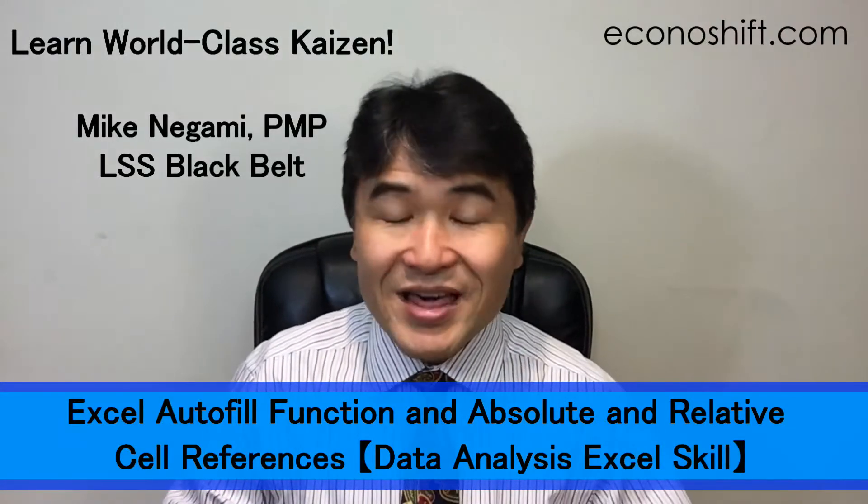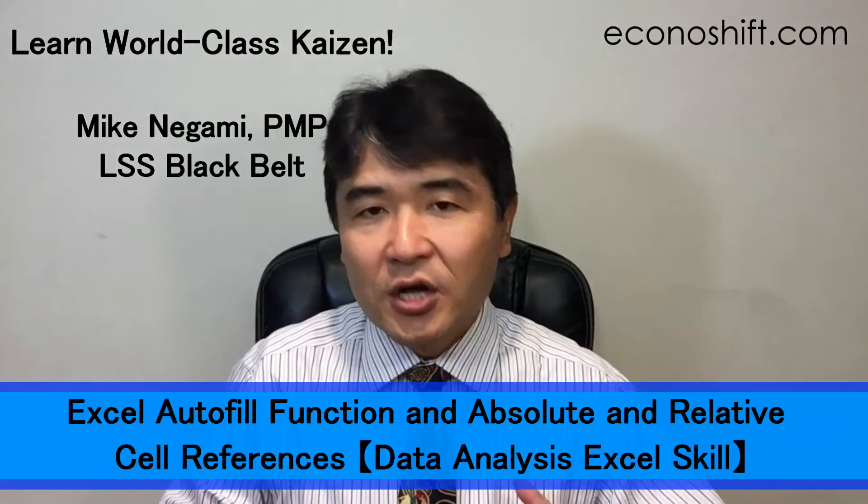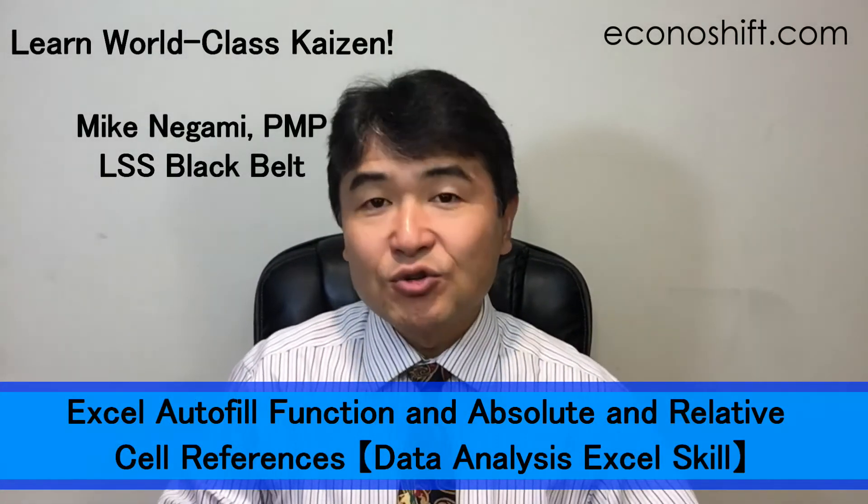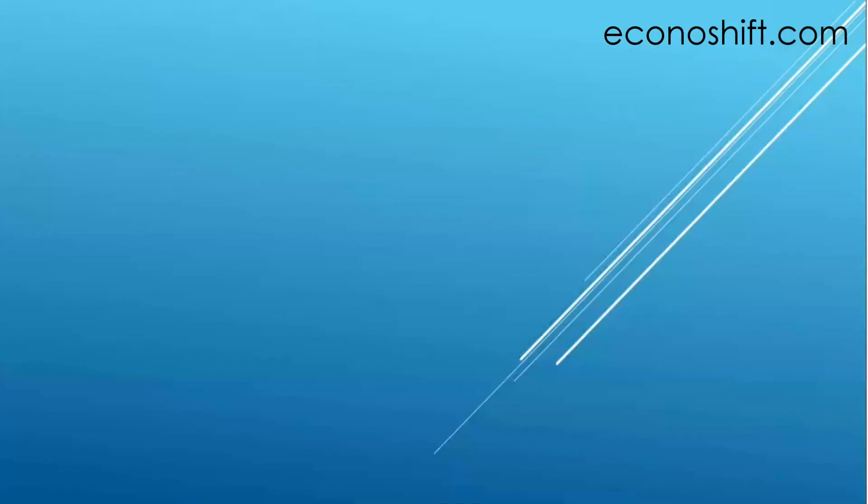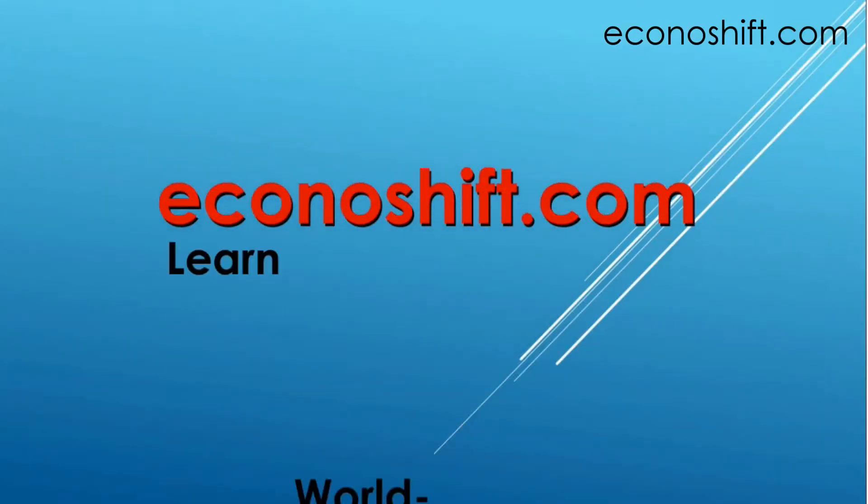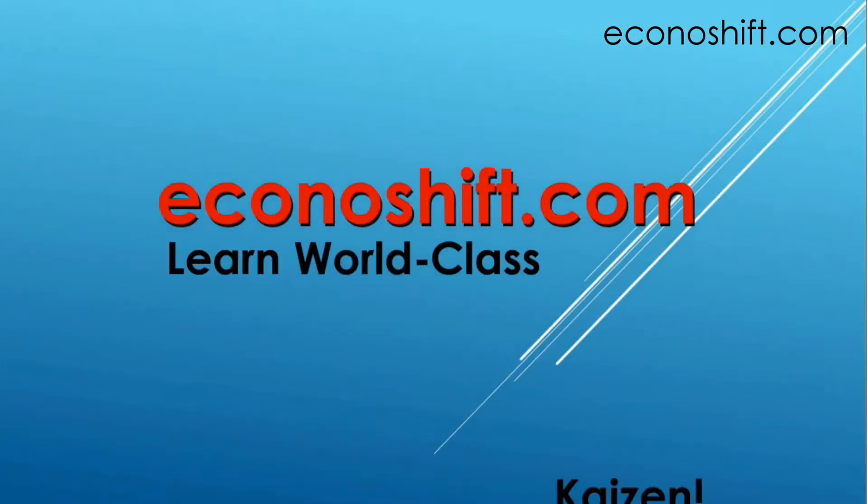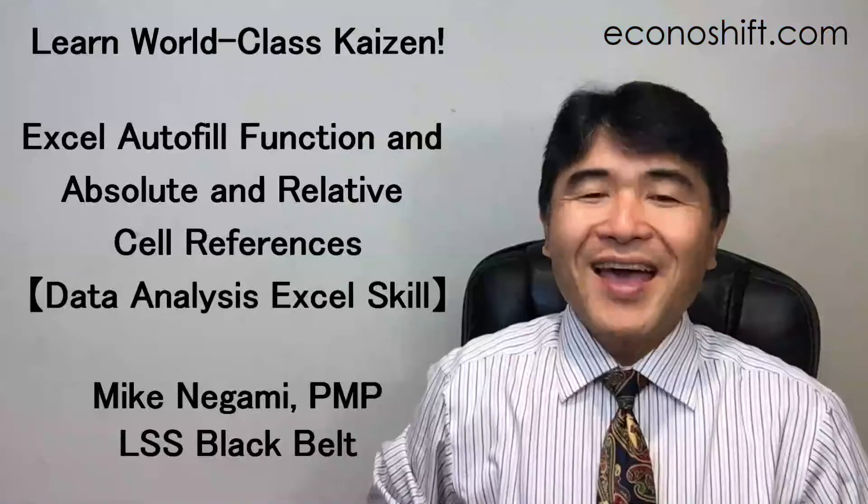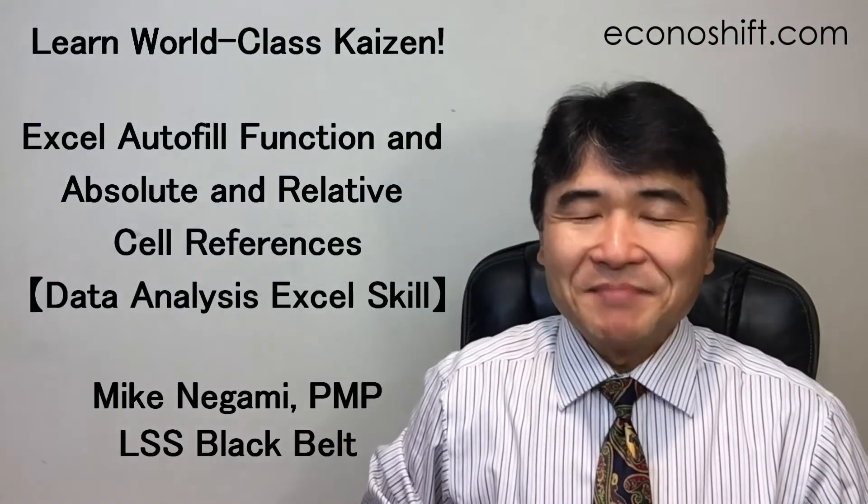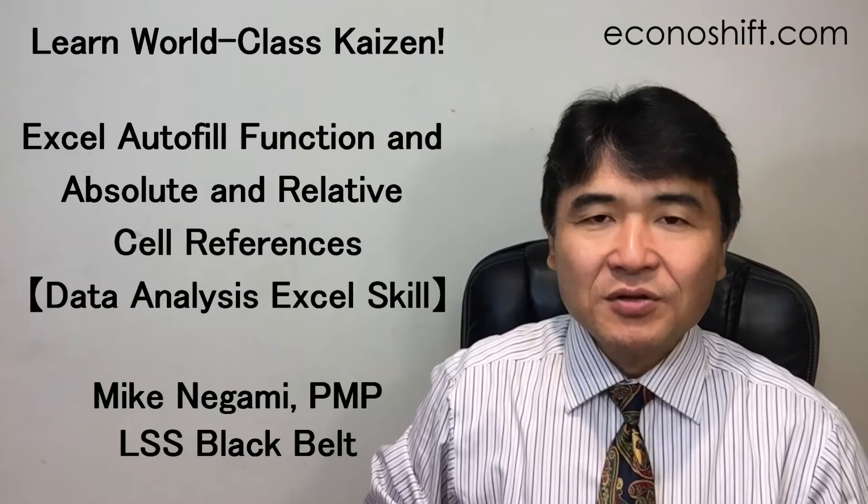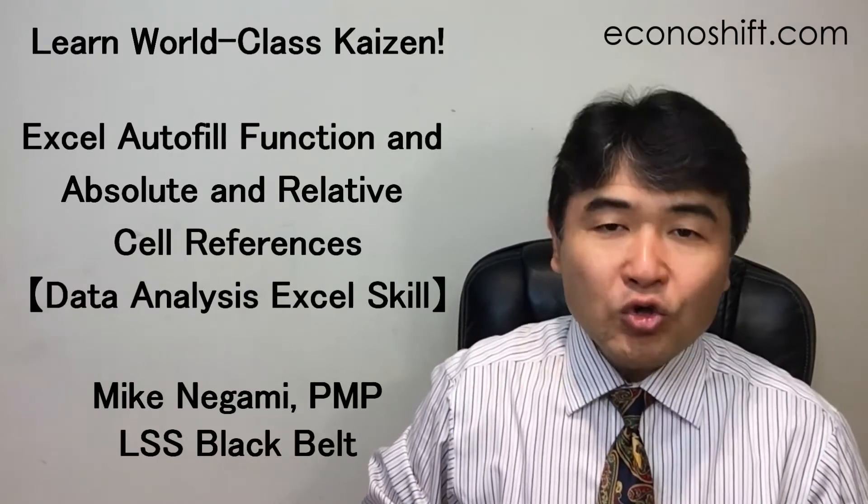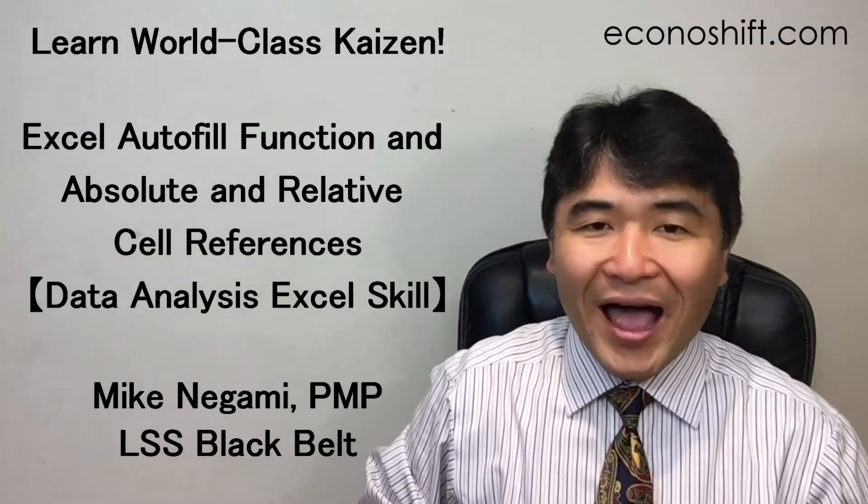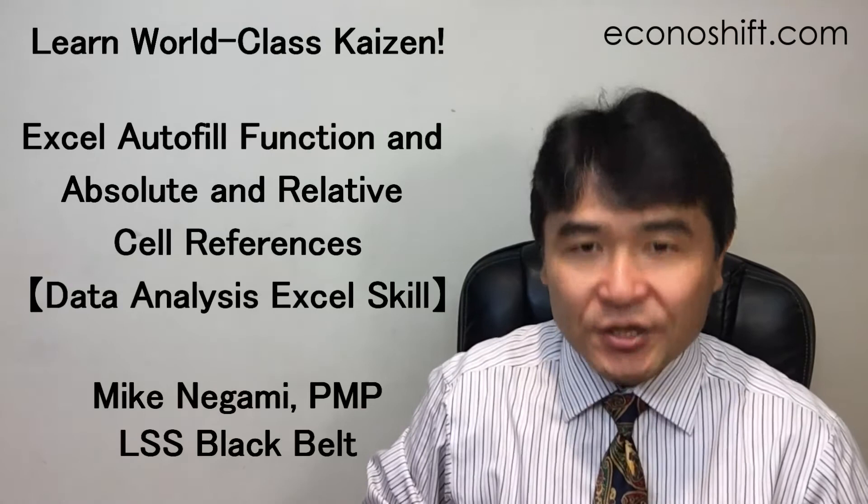Today, we'll discuss the autofill function and absolute and relative cell references. Hi, this is Mike Negami, Lean Six Sigma Black Belt. Today's agenda is the autofill function and how to refer to other cells.